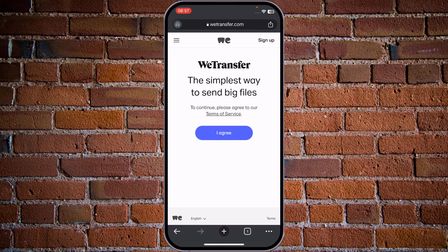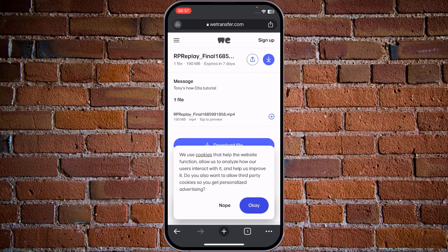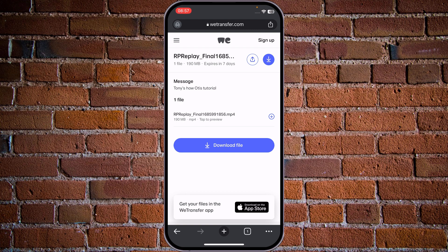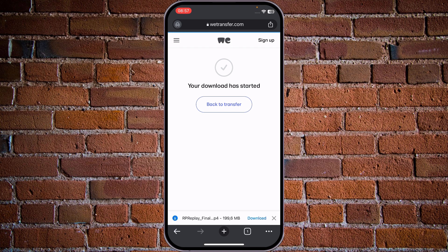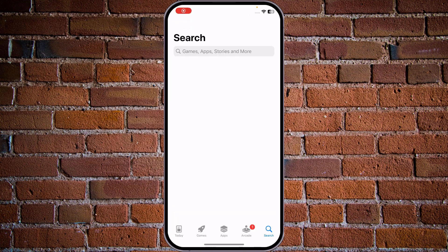Once the link is copied, open it and tap on I Agree, then tap OK. If you're sending the link to someone, they will see the same screen as we see right now and can tap on Download File — it will be downloaded to your storage. You just need to tap on the Download button again and it will be saved to your file gallery.